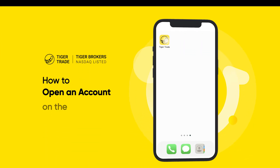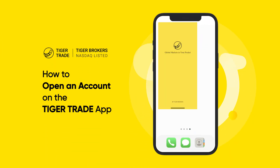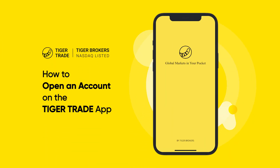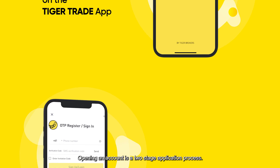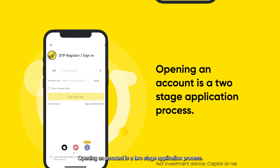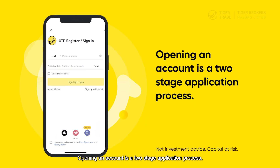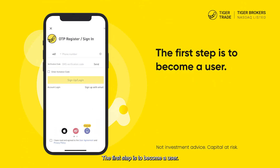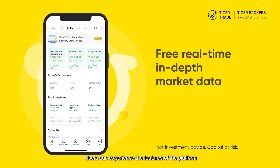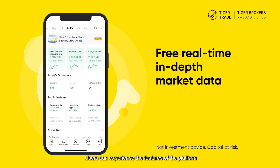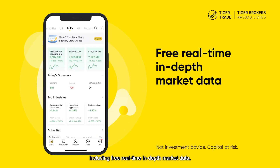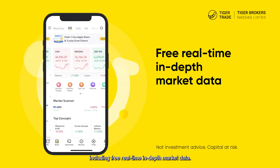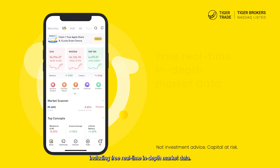How to open an account on the TigerTrade app. Opening an account is a two-stage application process. The first step is to become a user. Users can experience the features of the platform, including free, real-time, in-depth market data.